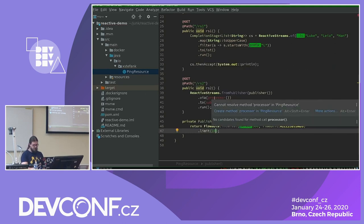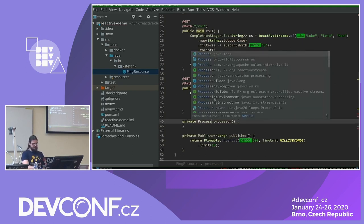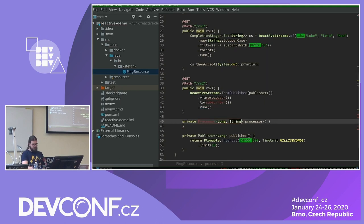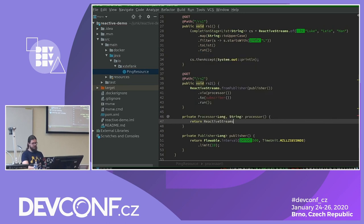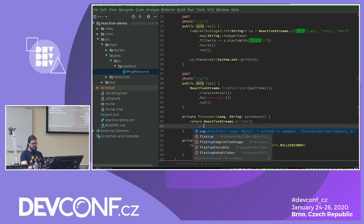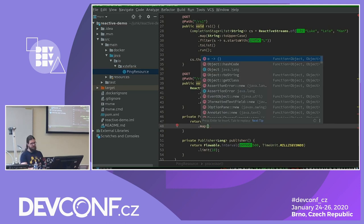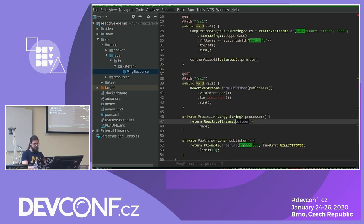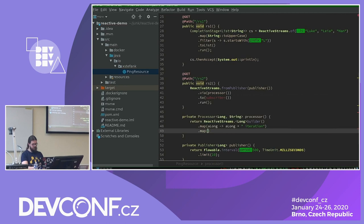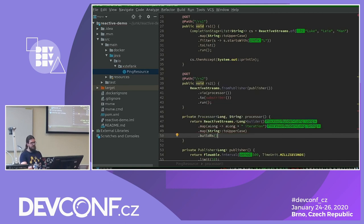For a processor it's a bit more complicated — we need to specify two types: the ones we are consuming (Long) and what we'll produce (String). We again start with ReactiveStreams, using a builder directly. I'll use map here — Java's type system thinks it's an Object, so I need to help it and say this will be Long. Then map it to something like the long plus an iteration, then also map to uppercase, and finally just call build(). ReactiveStreams knows this is a processor and will build one for you. There are many overloadings of these methods — check the documentation online.